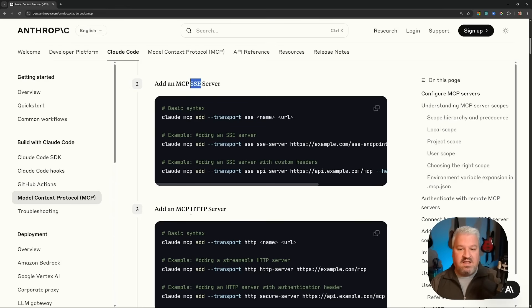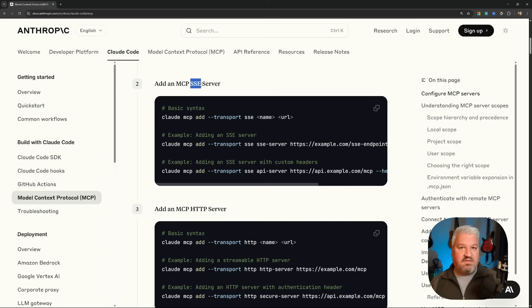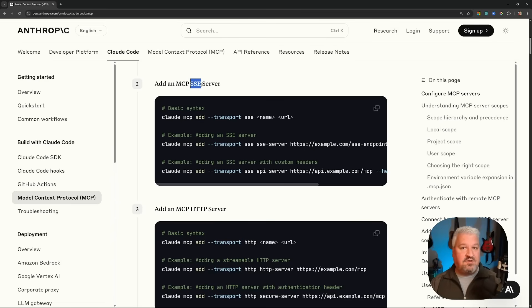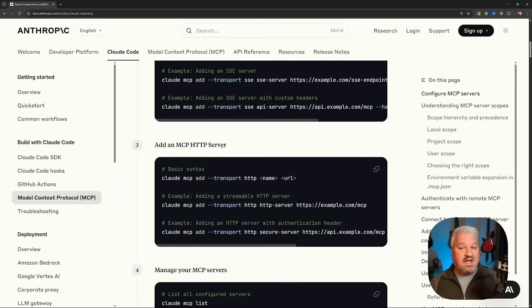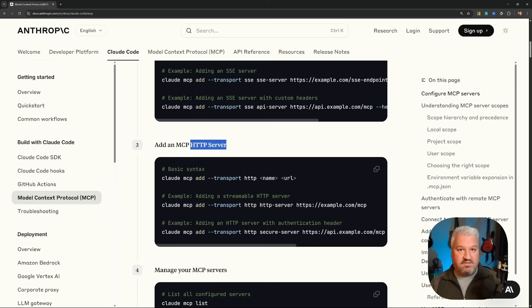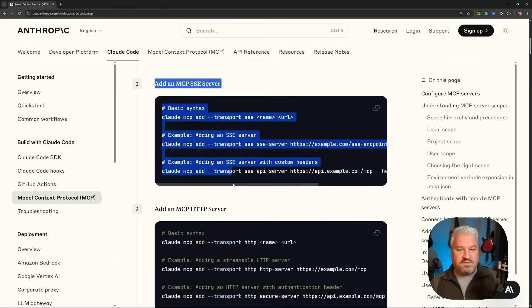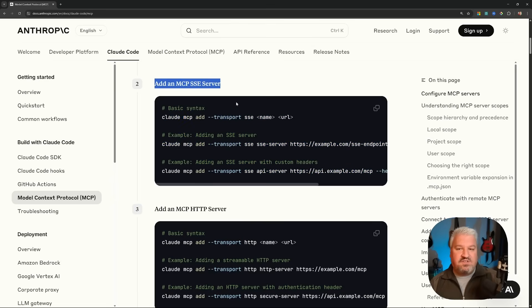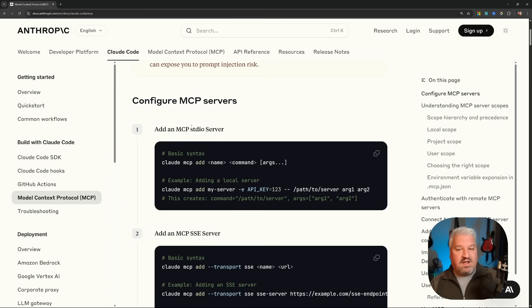Then you get the SSE and the HTTP transports, and both of these are basically remote MCP servers. So this means the MCP server is hosted on some remote server, and we're simply creating a connection between our agent and that remote server. Now, SSE is considered a legacy transport and has been replaced by the streamable HTTP server. Either way, the configuration for both of these types of servers are identical. Now, these remote servers are actually the easiest to set up, so we'll start with those, and then we'll have a look at adding a standard IO server to our Claude Code agent.